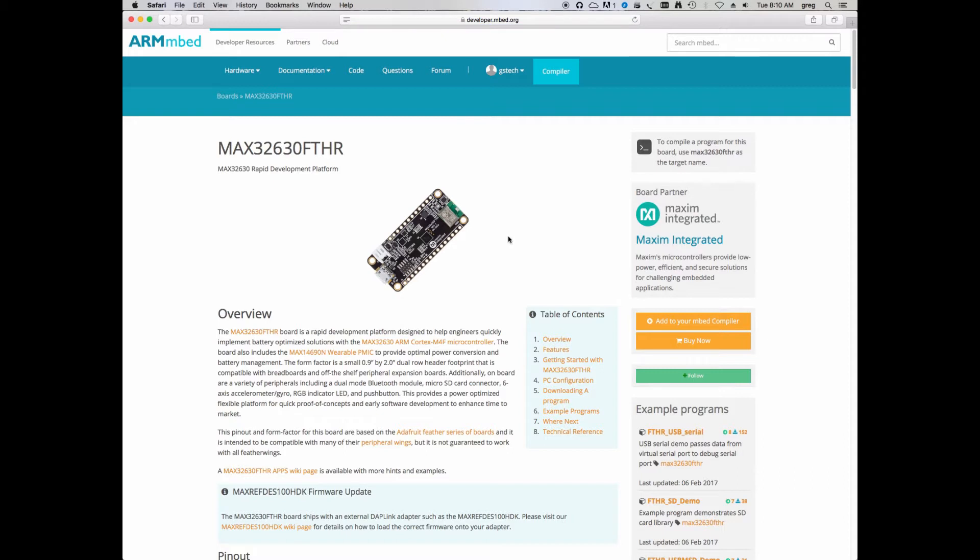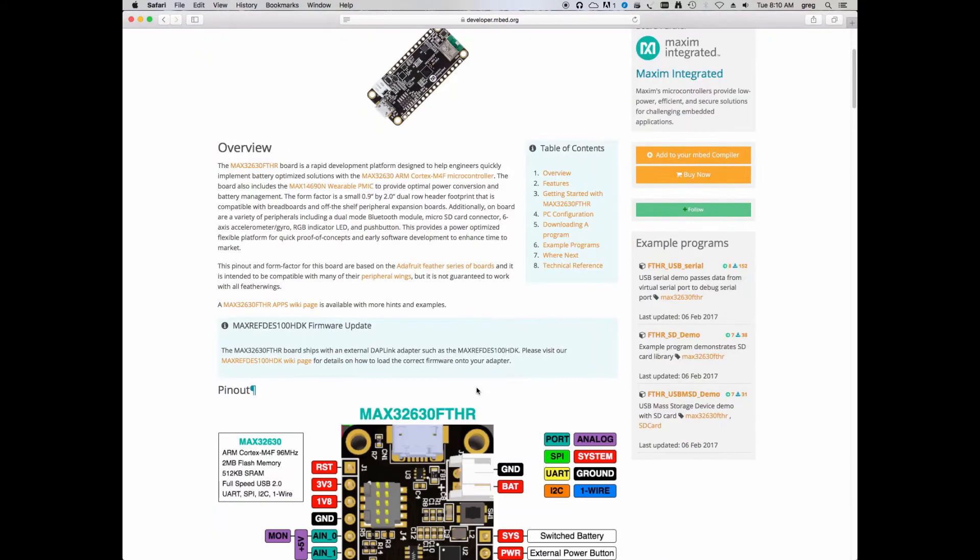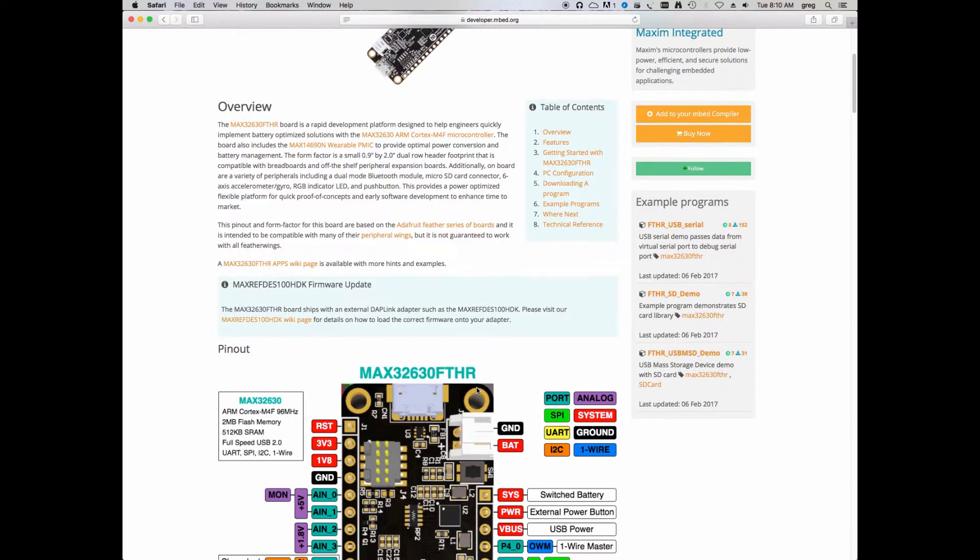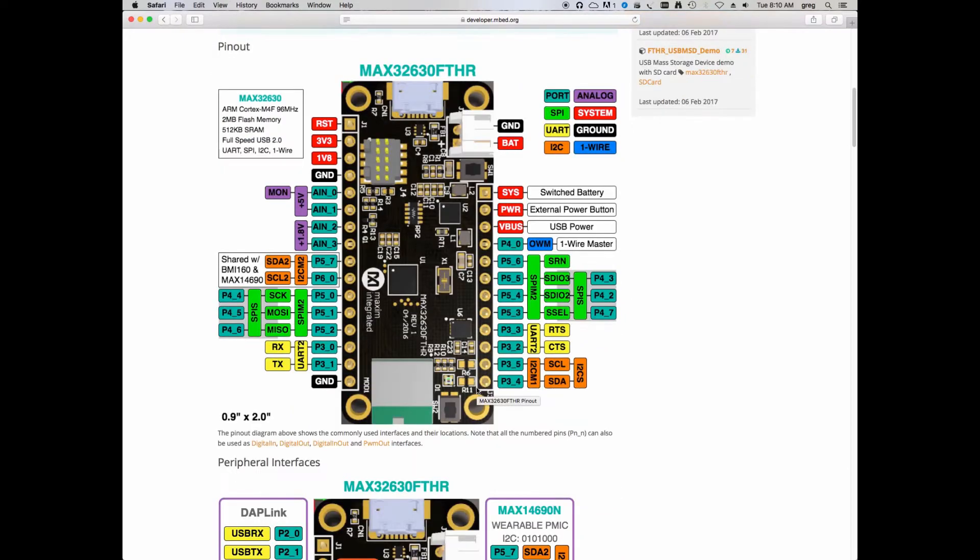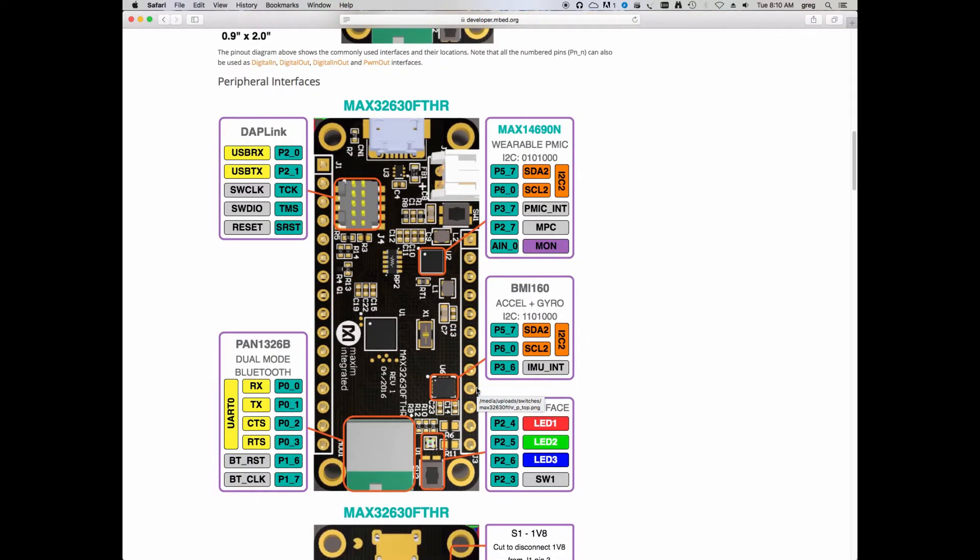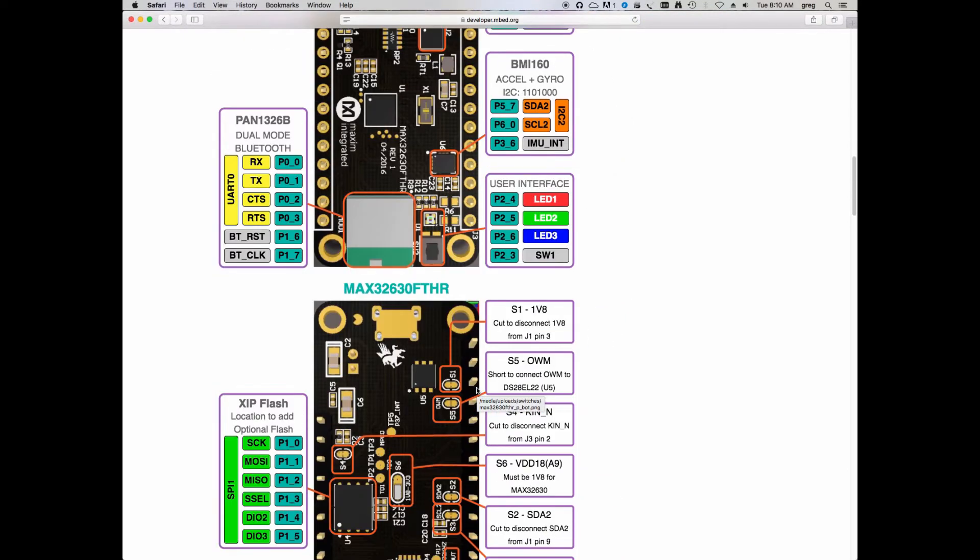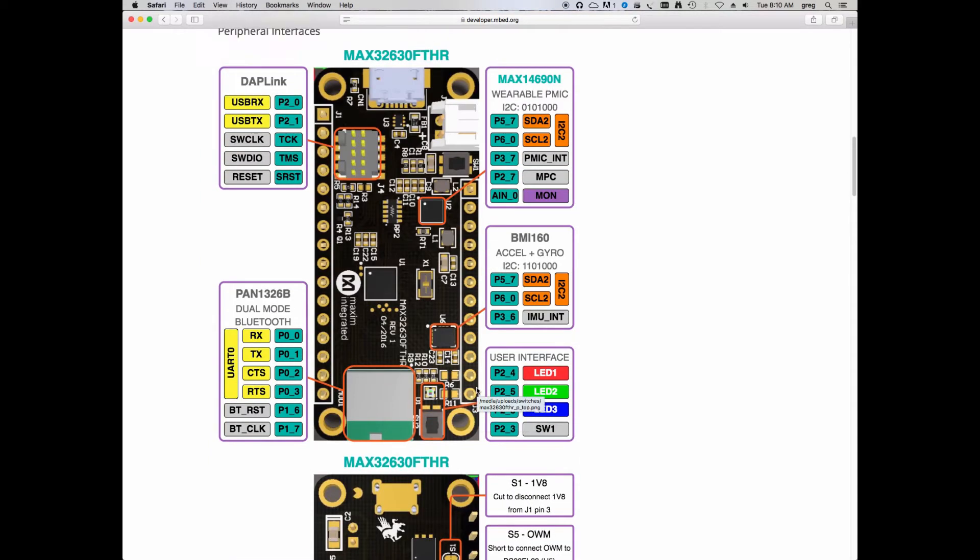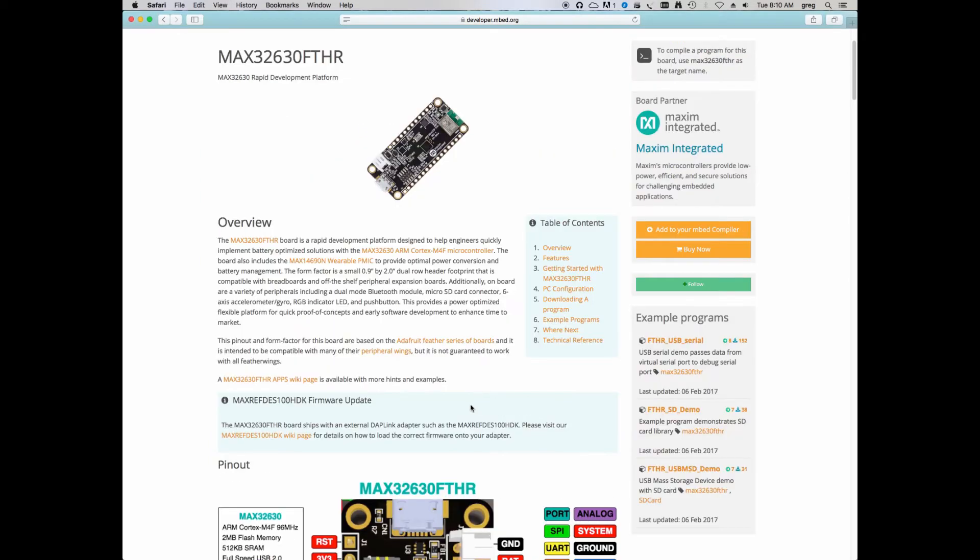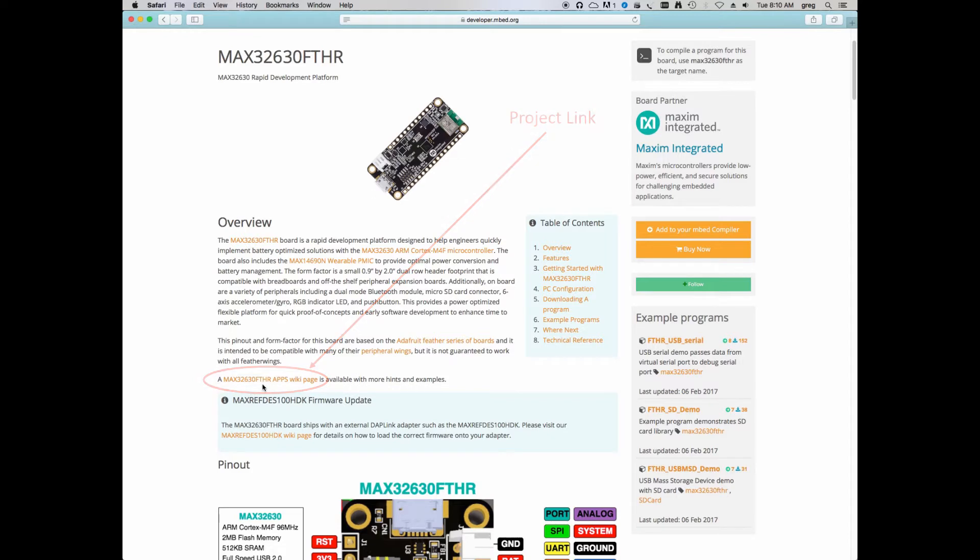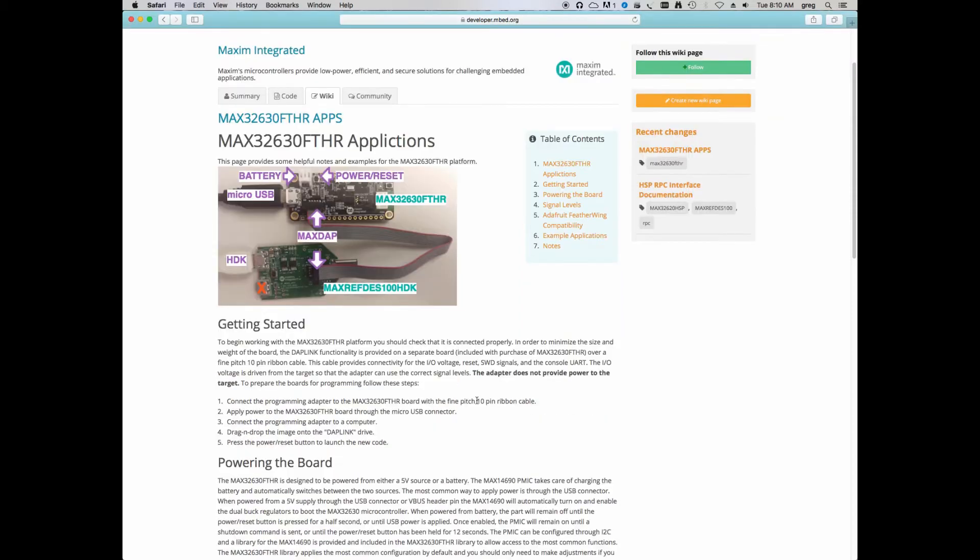Here you'll find a host of information on the board and a bunch of links to additional information. This has the pinout details, as well as more details on the peripherals that are available on this board. Also, near the top of the page, hidden in the text, you'll find a link to the Max 32630 FTHR Apps Wiki page. If you follow this link, it will take you to some more information and some additional example applications.